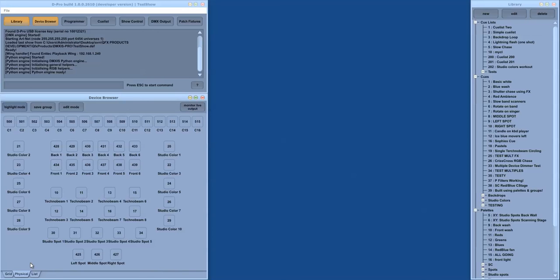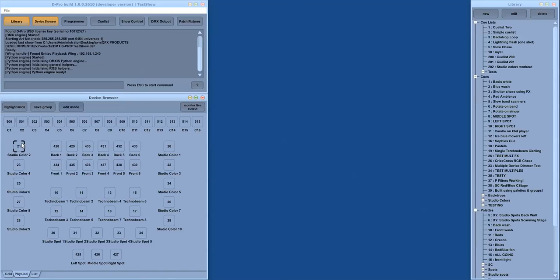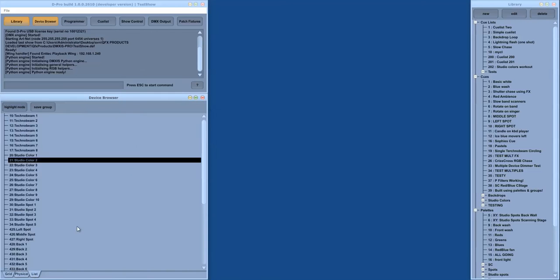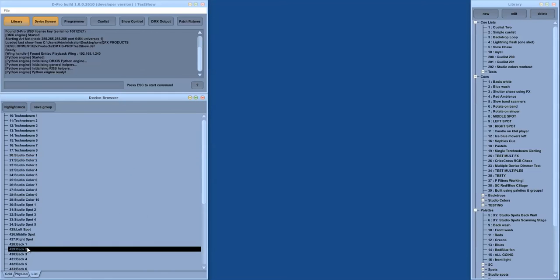The physical layout is useful for rigs with more complex fixtures, intelligent movers or RGBs. And this is designed to allow you to layout the devices to reflect where they are in the physical rig. And there is a regular list layout as well.